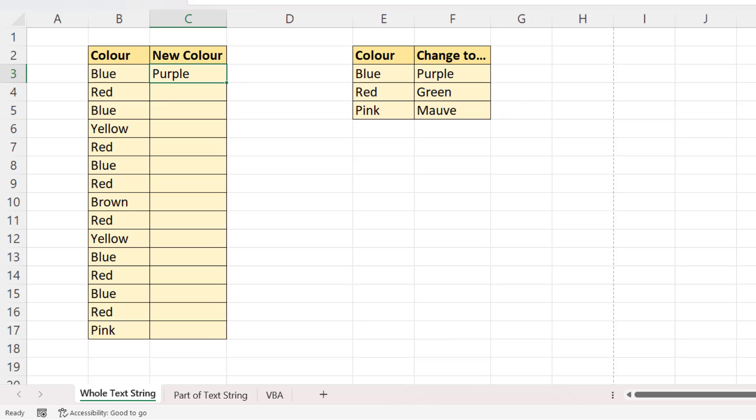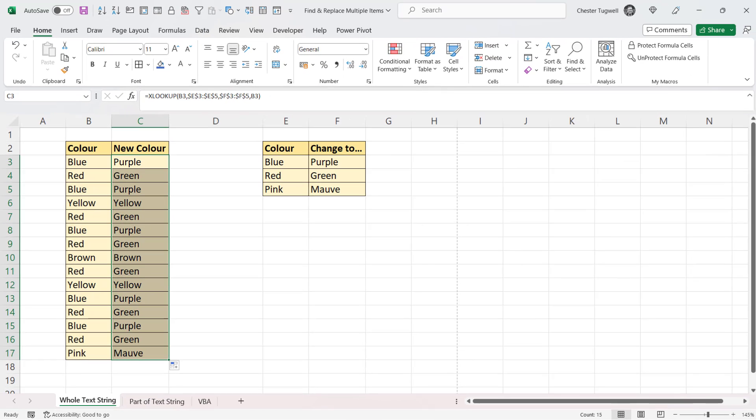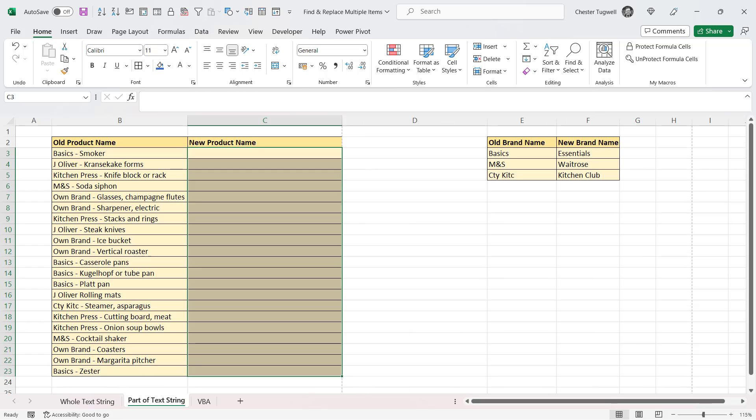So I'll copy that down, and it replaces all the colours that I need to, but keeps some colours the same. Now this method, using VLOOKUP or XLOOKUP, will only work if you want to replace the whole text string with another text string. If you want to replace part of a text string, you need to use the second method.